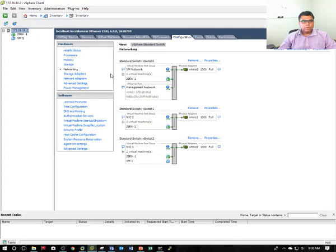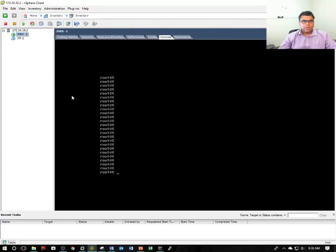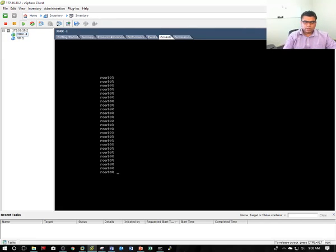When you install Juniper SRX, it comes with three adapters as I've shown you. When you boot for the first time, it will bring you to the login page. This is the page when you're booting for the first time.